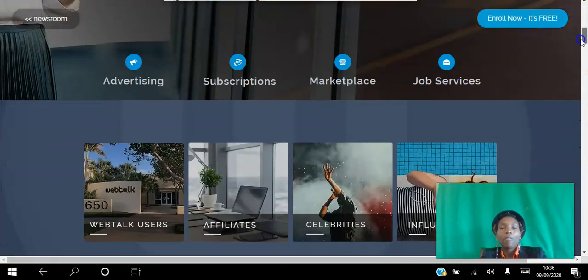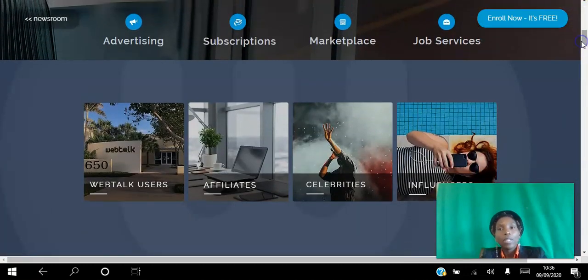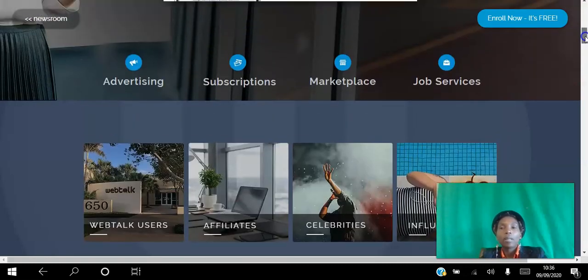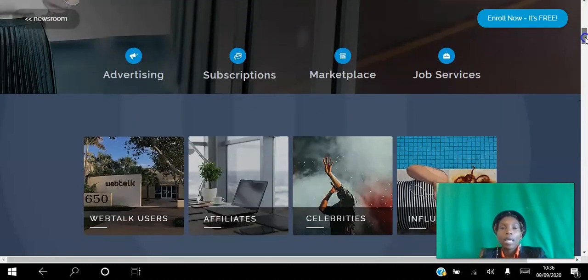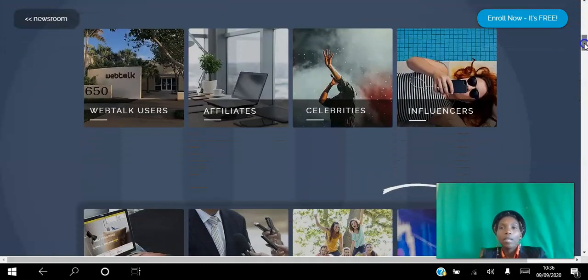At the very least, use it to brand yourself, communicate with like-minded professionals, and if you want to earn an additional source of income then you can go ahead and become an affiliate for free.